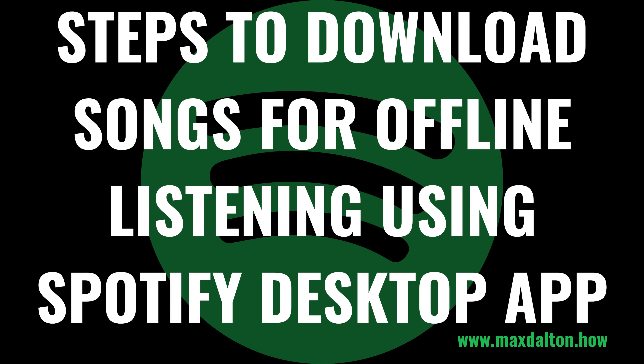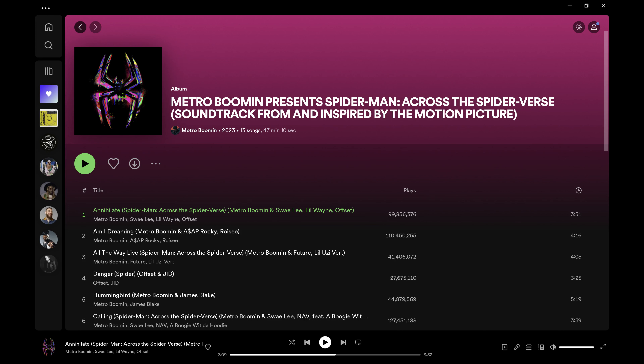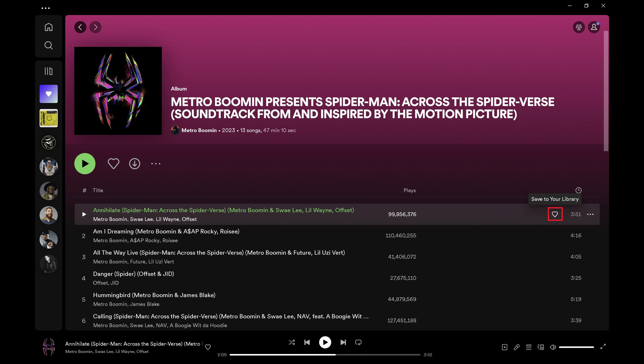Next let's walk through the steps to download Spotify songs for offline listening using the Spotify desktop app. It's important to note that Spotify doesn't allow you to download individual songs from an album or playlist for offline listening. If you want to download those songs, you have to download the entire album or playlist. You can add a song from an album to a playlist by doing the following steps. Step 1. Open the album with the song you want to add to a playlist so you can download it for offline listening on Spotify.